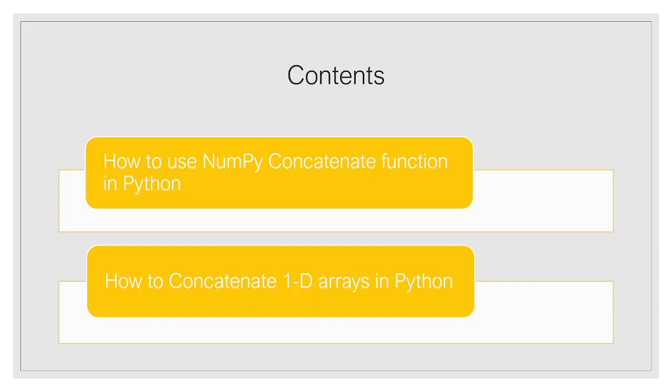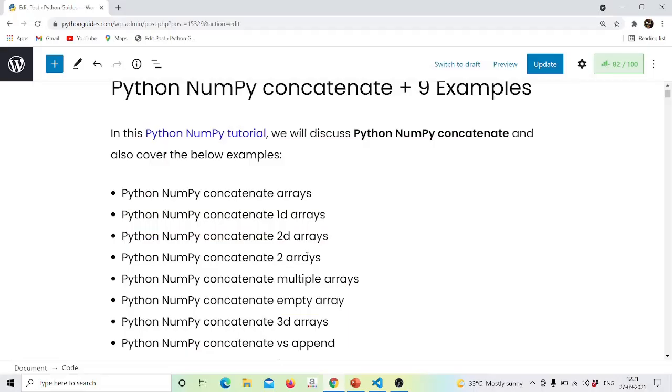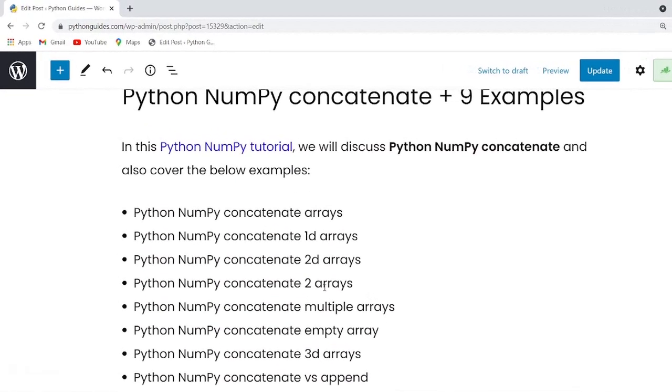So let me show you the article and we will briefly discuss about Python numpy concatenate. So guys, as you can see that in this article, we have covered many important topics.